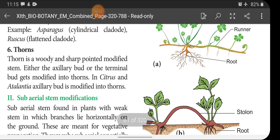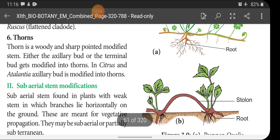Thorns: a thorn is a woody and sharp-pointed modified stem. Either the axillary bud or the terminal bud gets modified into thorns. In Citrus and Atalantia, the axillary bud is modified into thorns.